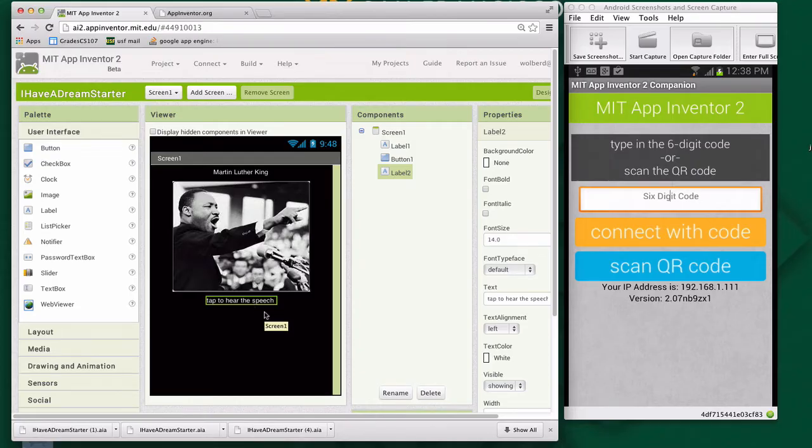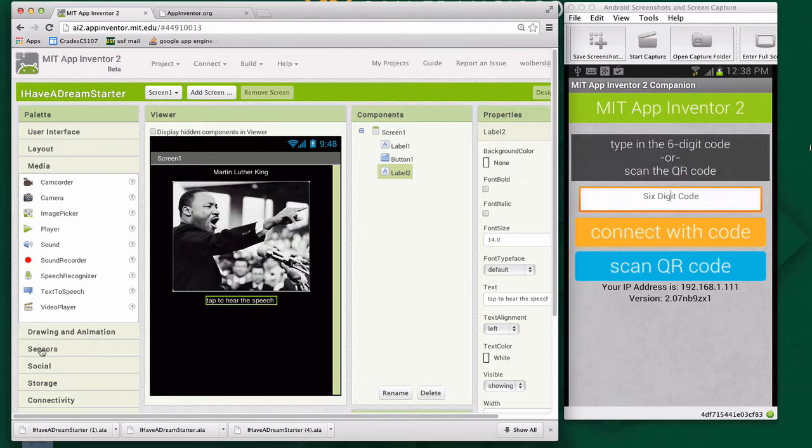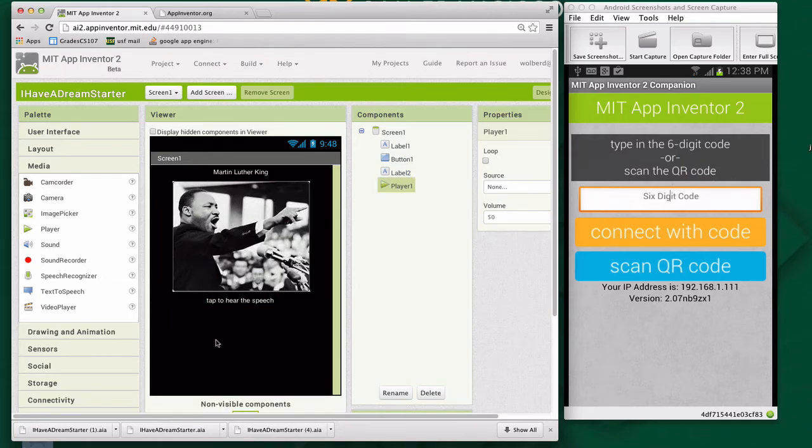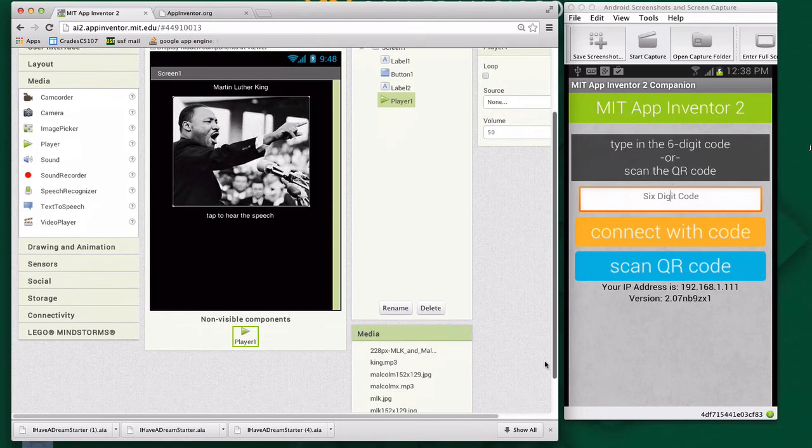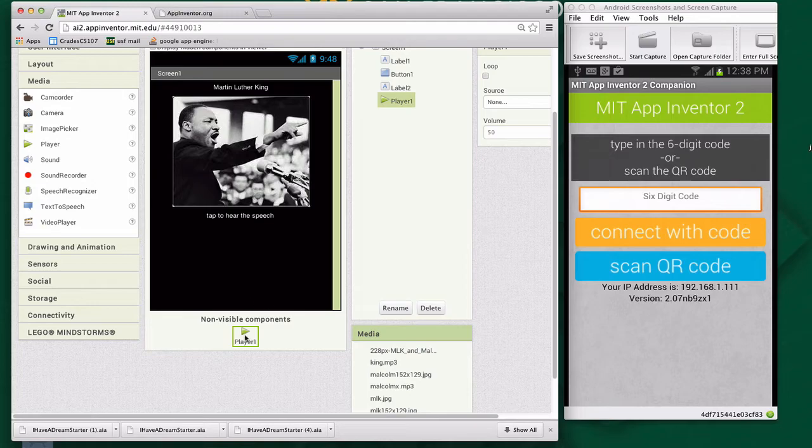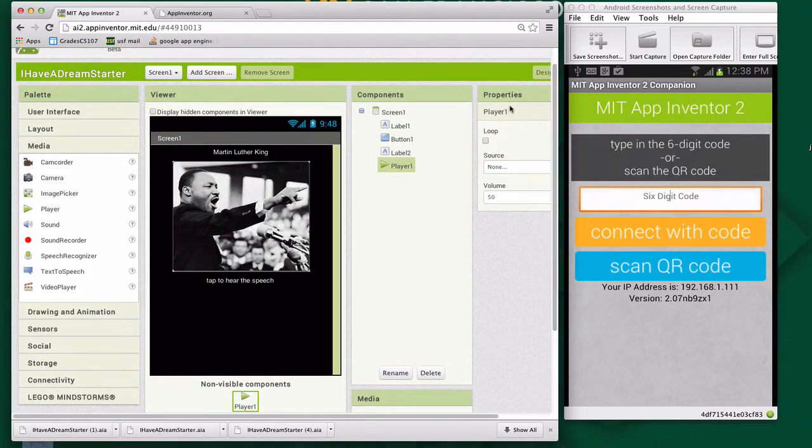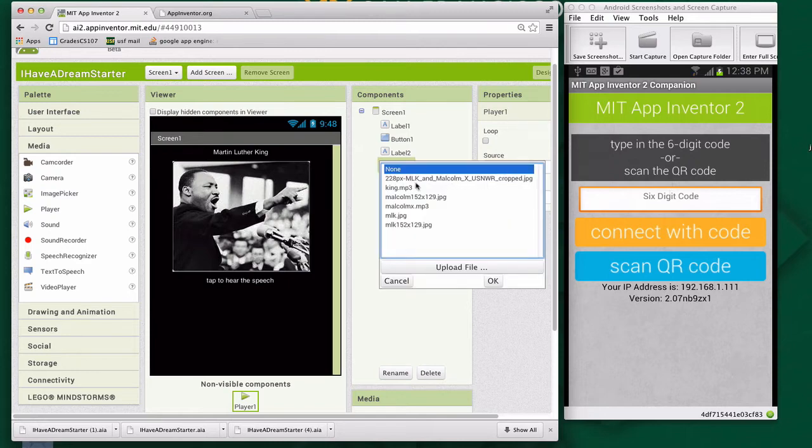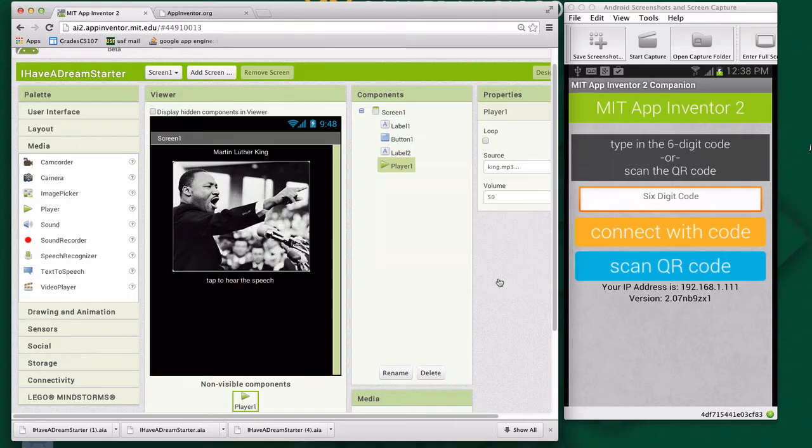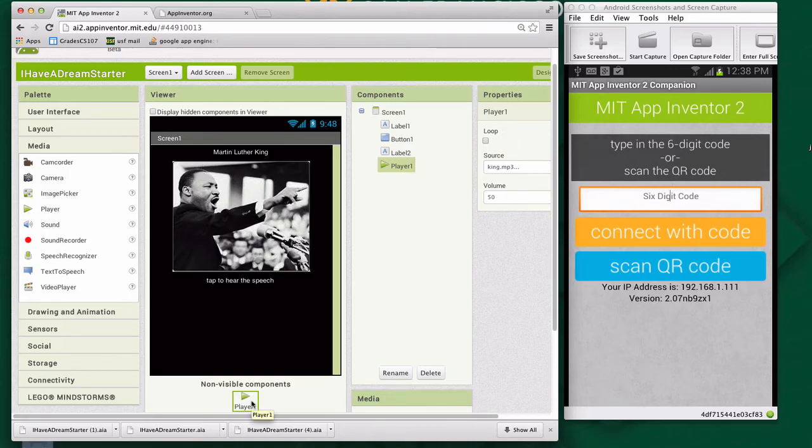We can mess around with font size and boldness to make things look better. But for now, we've got this user interface set up. The last thing I'm going to do user interface-wise is I'm going to grab a player component from the media drawer, and I'm going to drag it in. That is going to be the thing that actually plays the speech by Martin Luther King. What I need to do, just like with a button where I set the actual image file, I need to associate a sound file with this. If I go to player one's properties and click on source, I'll choose the Martin Luther King speech, which is king.mp3. So now I've got my user interface. I've got a component that knows how to play sound clips, in this case a speech.